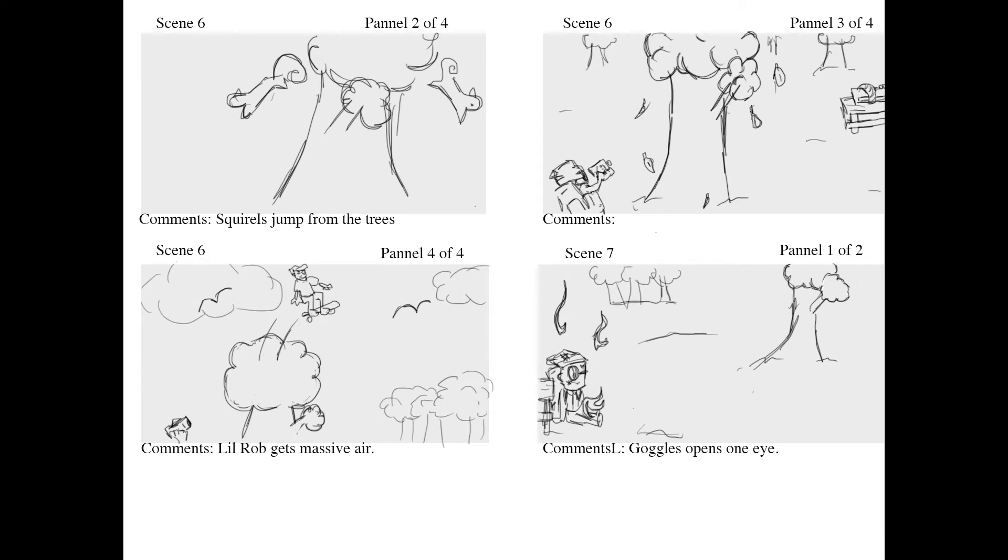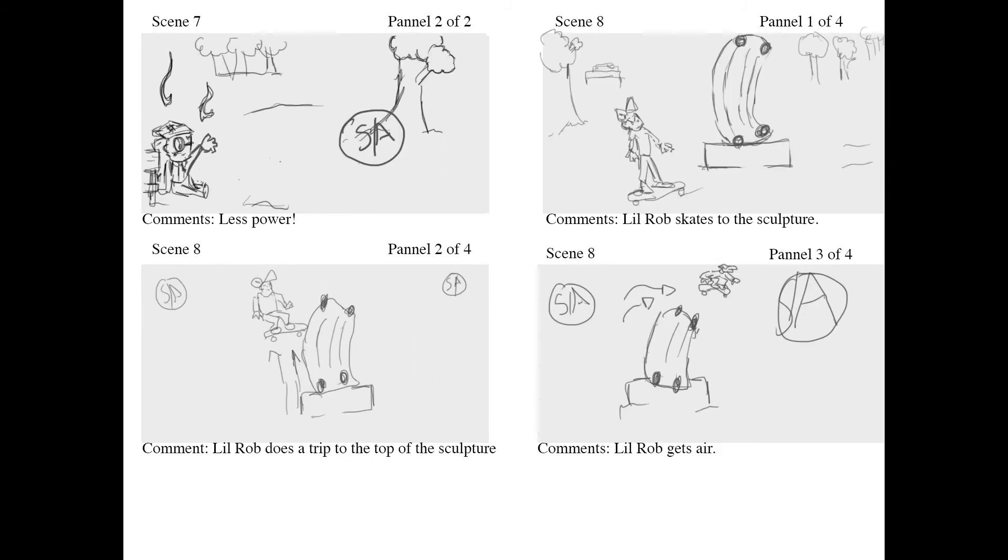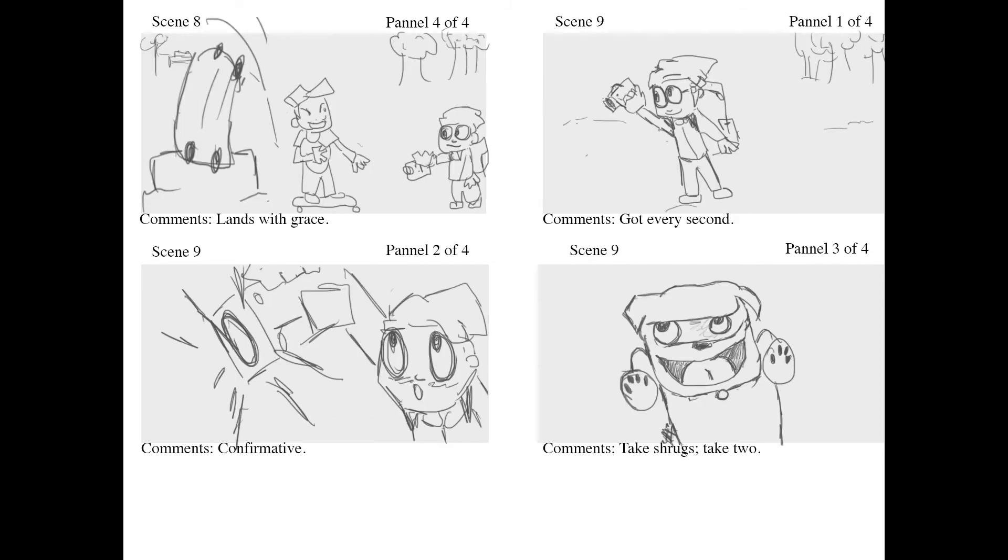Squirrels jump from the trees. Little Rob gets massive air. Goggles opens one eye. 'Less power.' Little Rob skates to the sculpture, does a trick onto the top of the sculpture, gets air, and lands with grace. 'Got every second.'